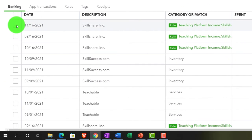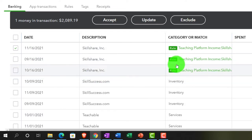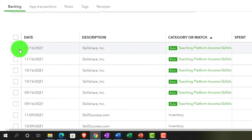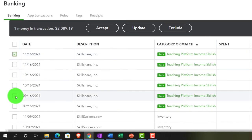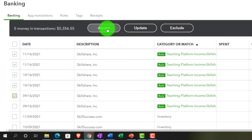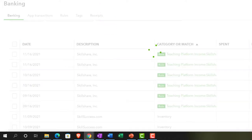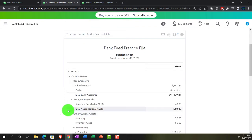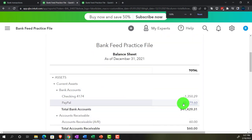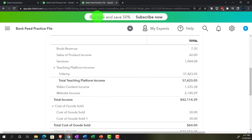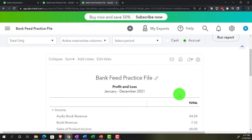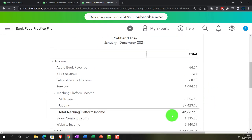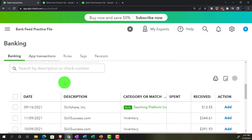Now let's sort by category, select all of the Skillshare transactions, and accept them. Going back into the balance sheet and running it — we've got the PayPal transactions going in. On the income statement side, which is more interesting — running it now shows our Teaching Platform Income dropdown with both Skillshare and Udemy underneath.